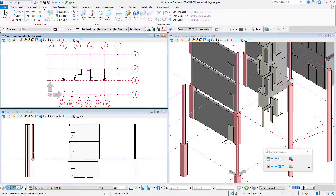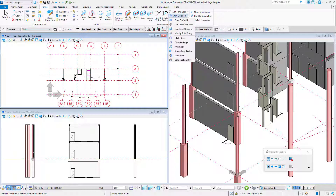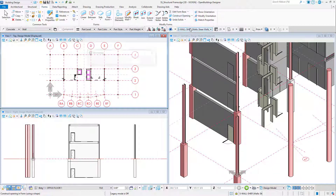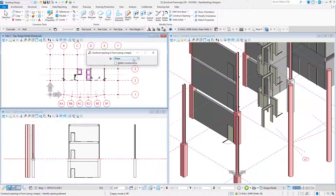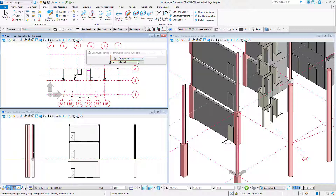Now I'm going to use a tool which is on the Forms tab. Remember, walls are linear forms. From the drop-down, I am selecting a tool called Construct Opening. By default, the tool is set to cut the opening with a shape, but there is an alternative. I can set the method to Compound Cell, and then it will use the perforator in the compound cell to cut the opening.